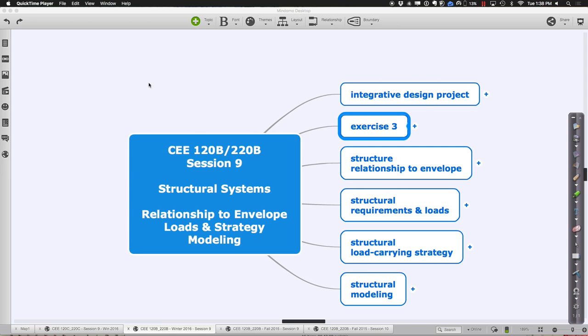We'll go through and hopefully get you set up for success as you start thinking about structures that will be inside of your design center models or your integrated design project models.